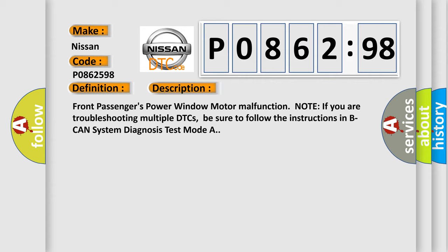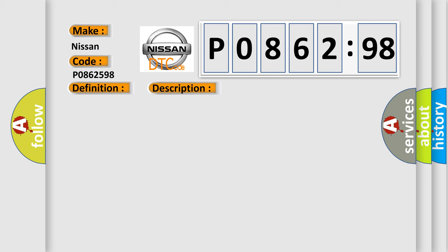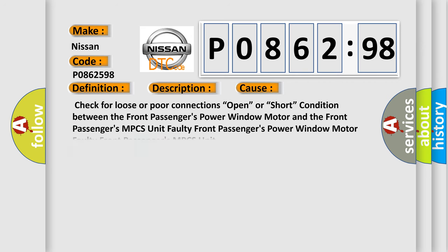Note: if you are troubleshooting multiple DTCs, be sure to follow the instructions in BCAN System Diagnosis Test Mode A. This diagnostic error occurs most often in these cases: Check for loose or poor connections, open, or short condition between the front passenger's power window motor and the front passenger's MPCS unit.